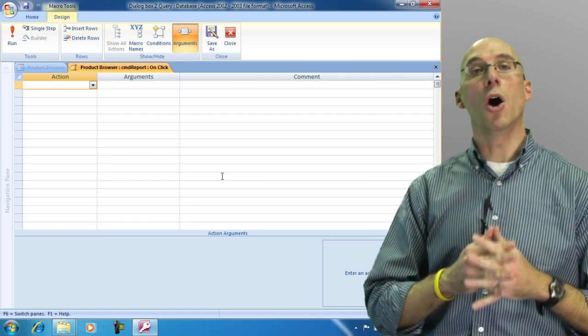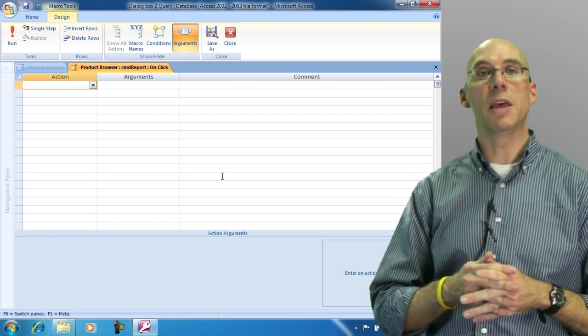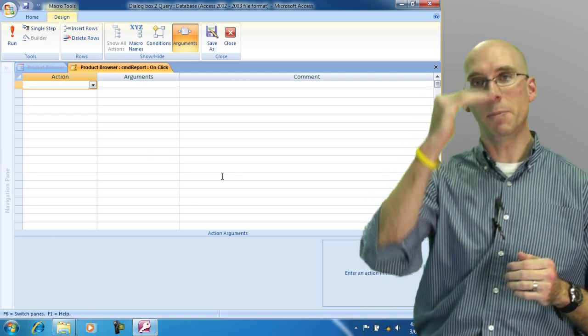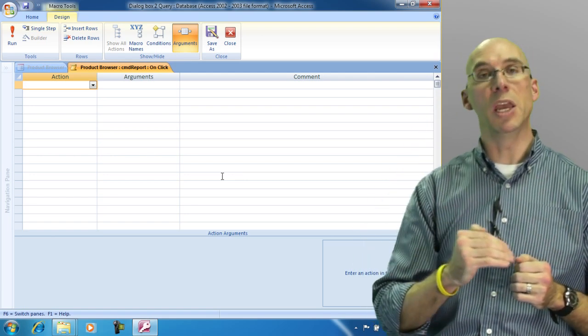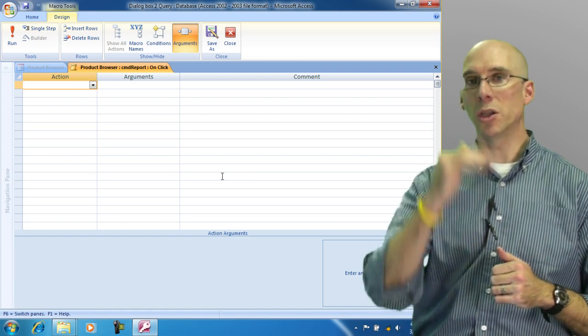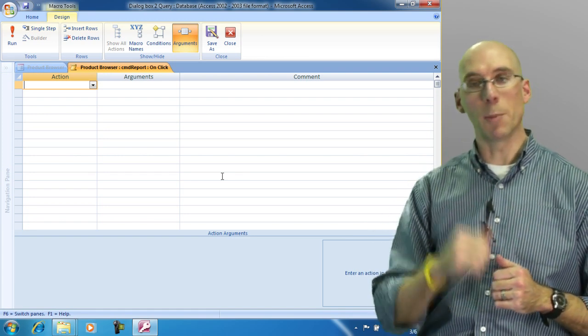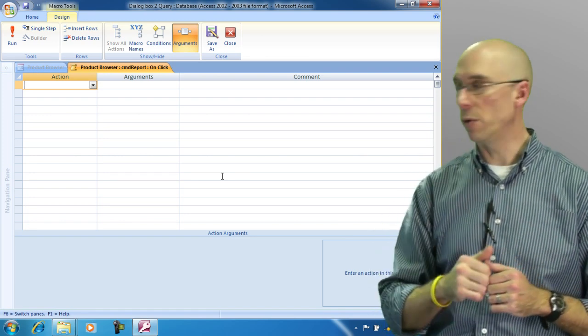Macros are all linear, meaning that they go from top to bottom in order. So it's all sequential, step one, step two, step three.